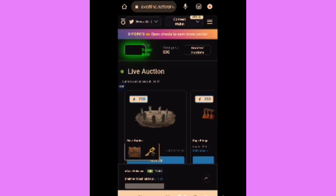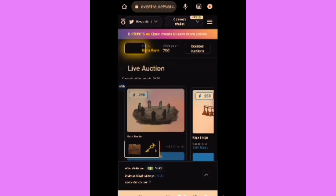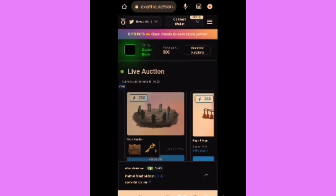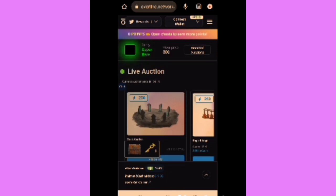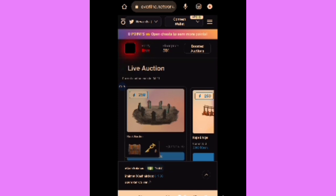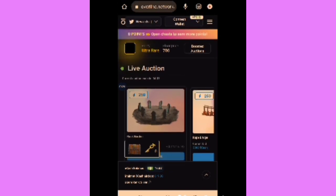Hello everyone, this is Eniolami and welcome back to my channel. Today we have the Overline Network updates. There have been several updates surrounding the Overline Network project, starting from tweets to earn, email to earn, connecting your wallets, claiming the OL Cash airdrop, upgrading your OL land, and more. I'll be explaining each update, so stay tuned to the end of this video.